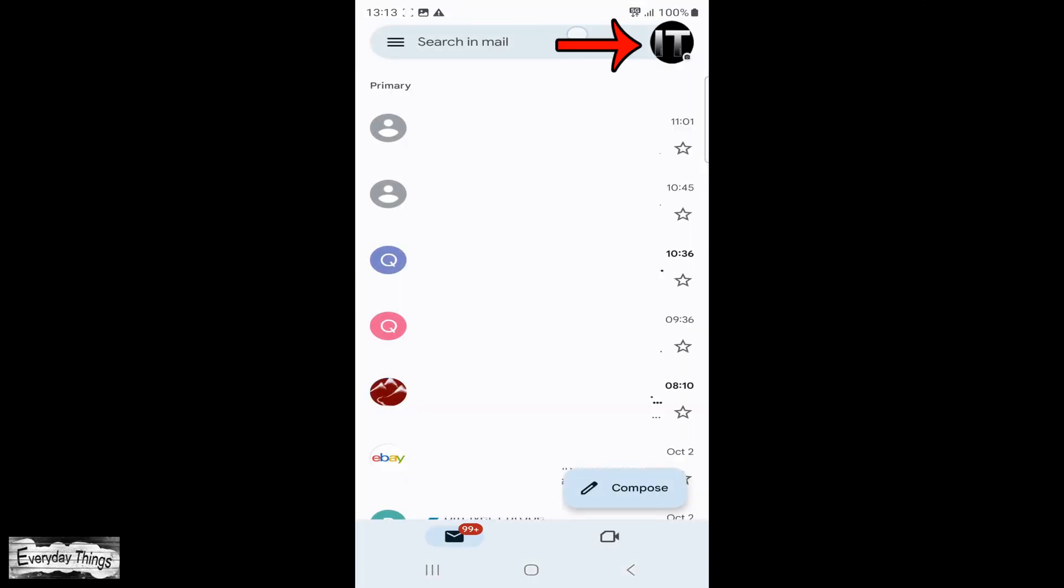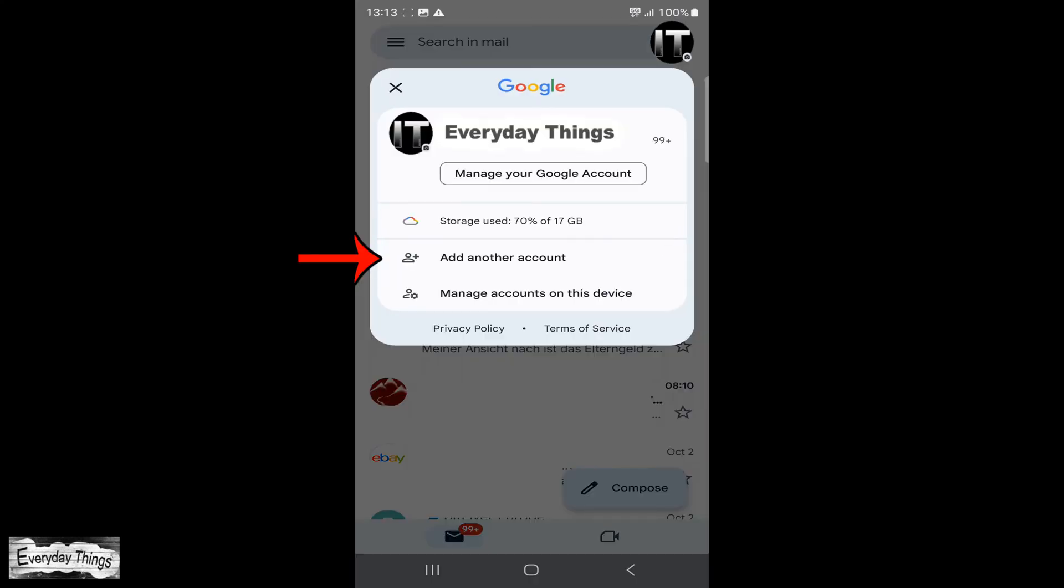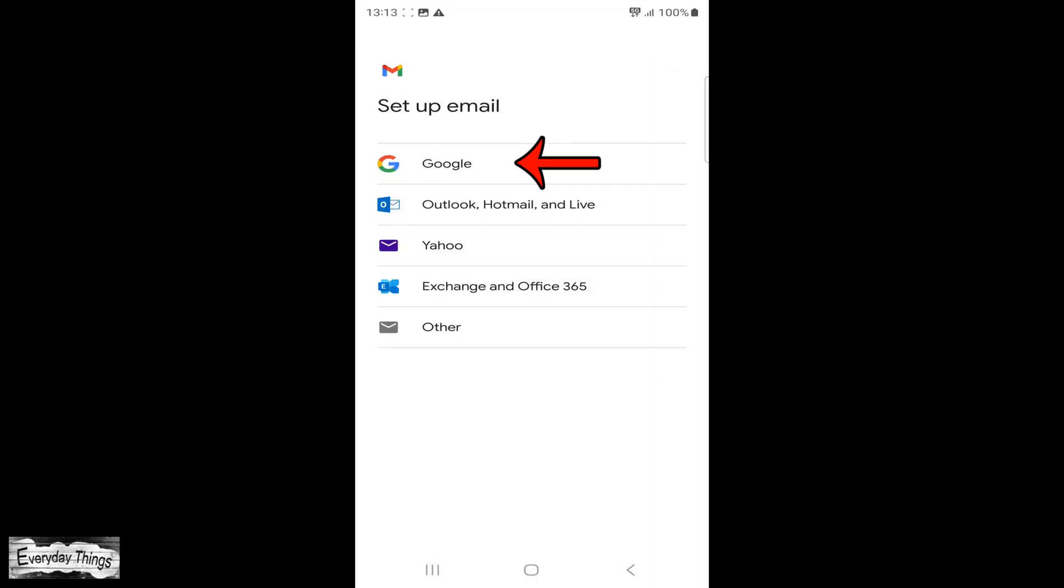Tap on your profile picture in the right upper corner. From the drop-down menu, select Add Another Account.